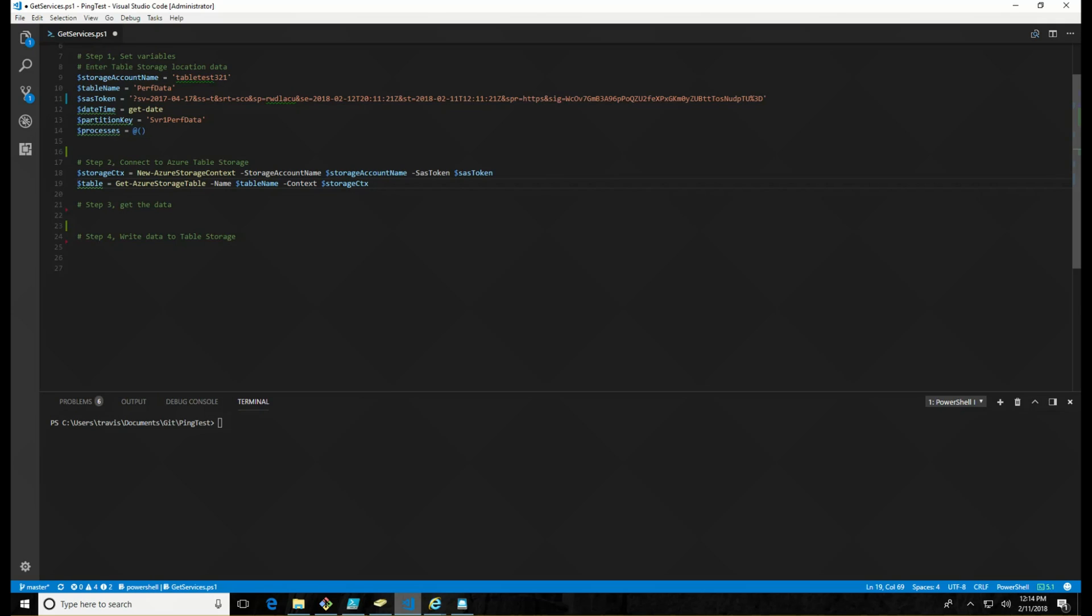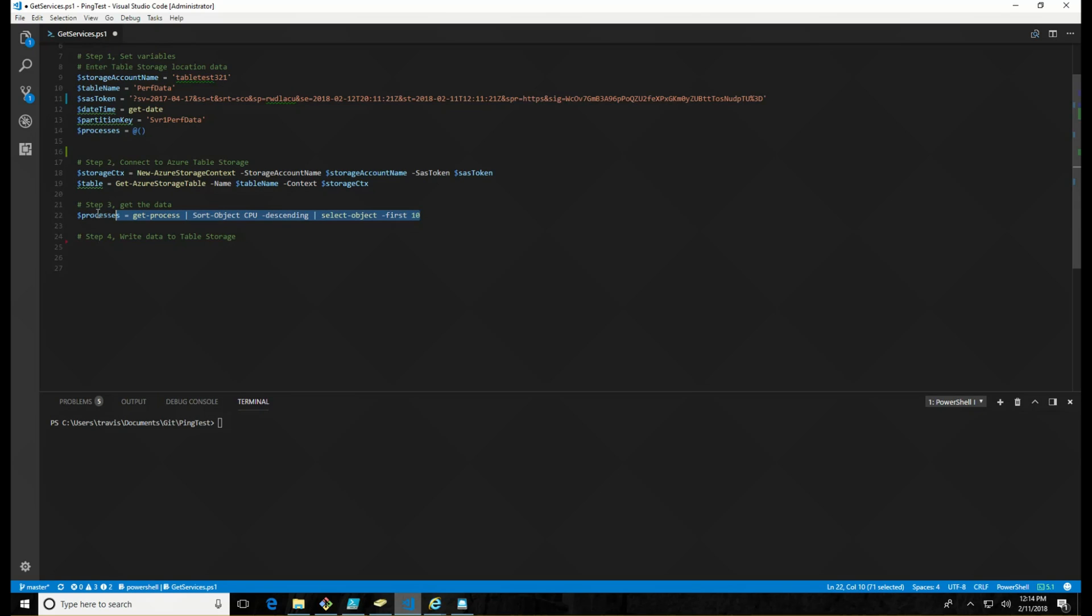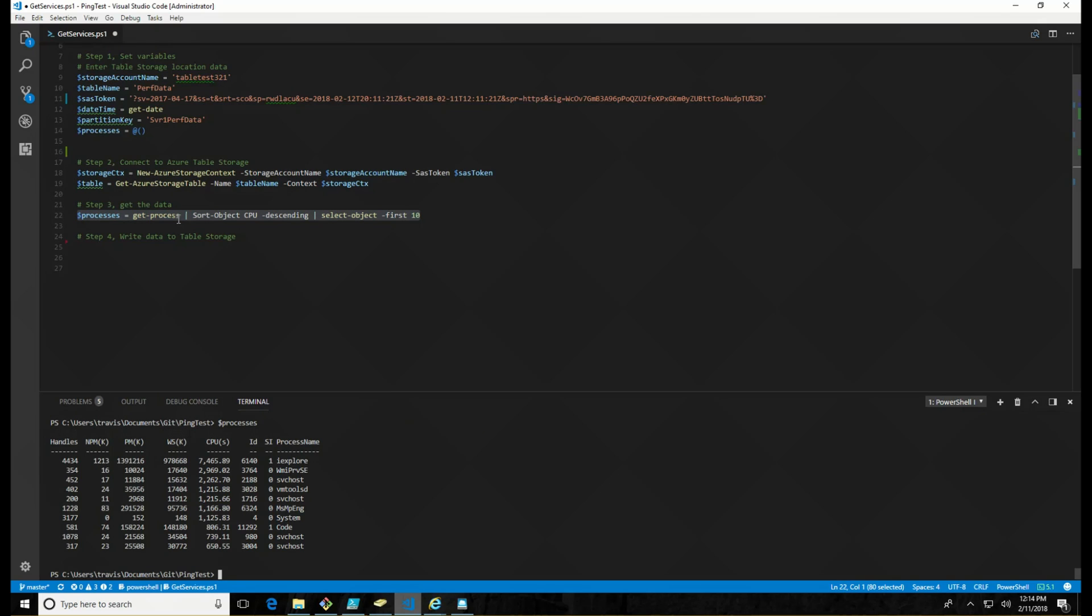All right. The next step is to actually get the data. Again, this is just sample data using something to write up there. What I'm going to do is get the top 10 CPU processes. So let's just see what that returns. All right. So pretty simple command. We've got an array now of all the top 10 CPU usage processes. Now we have to write that into the table. And that's where this next step comes in.